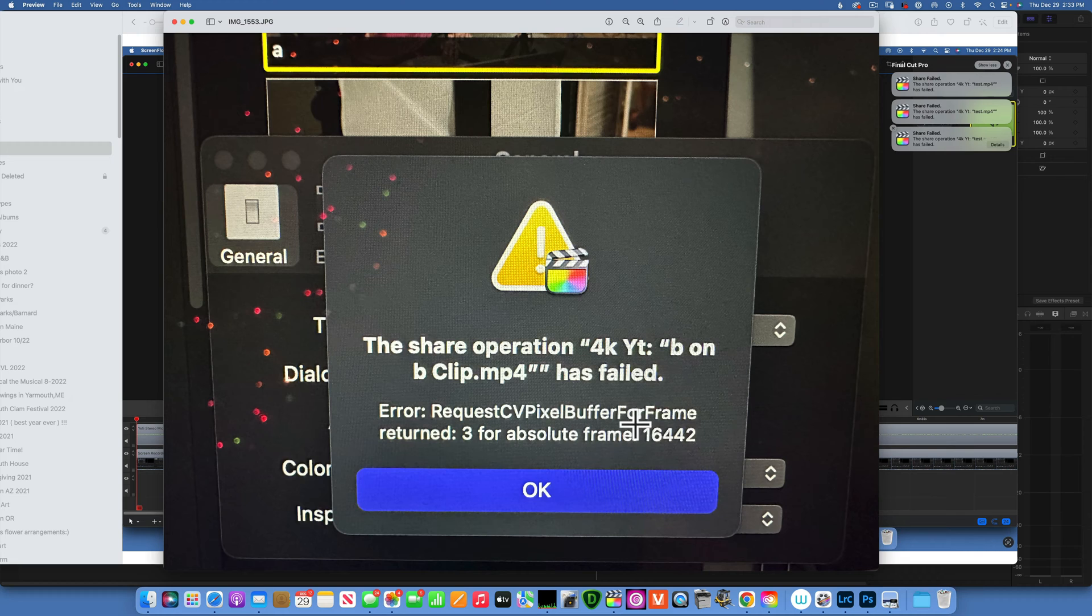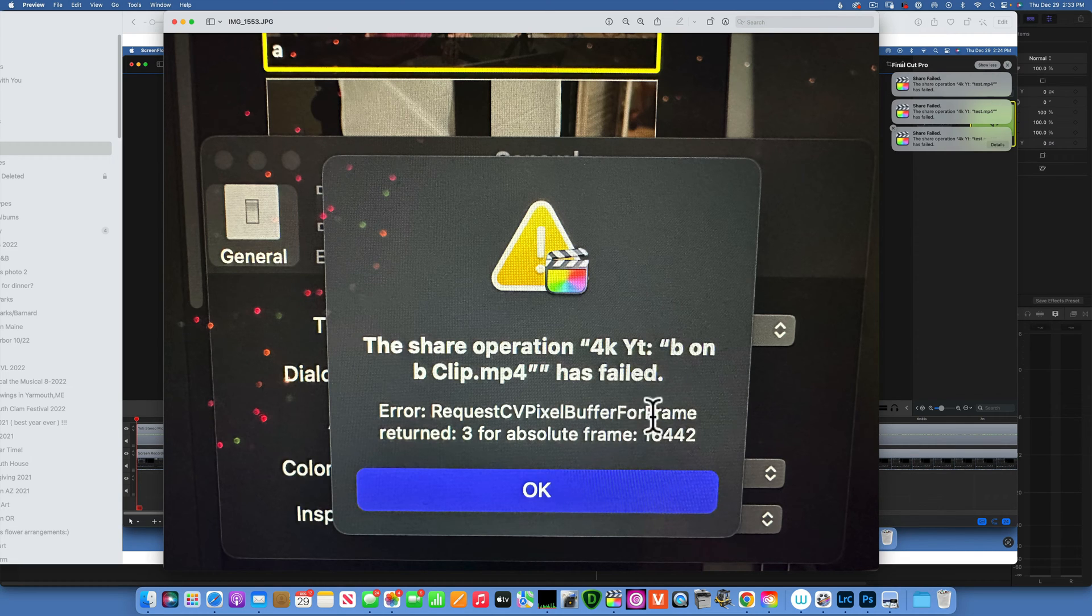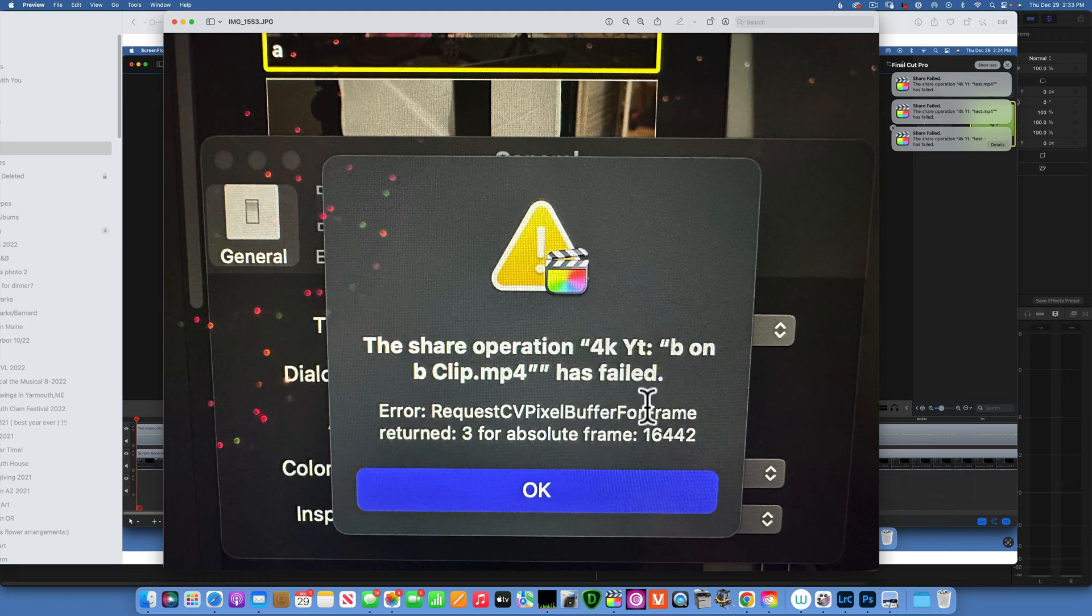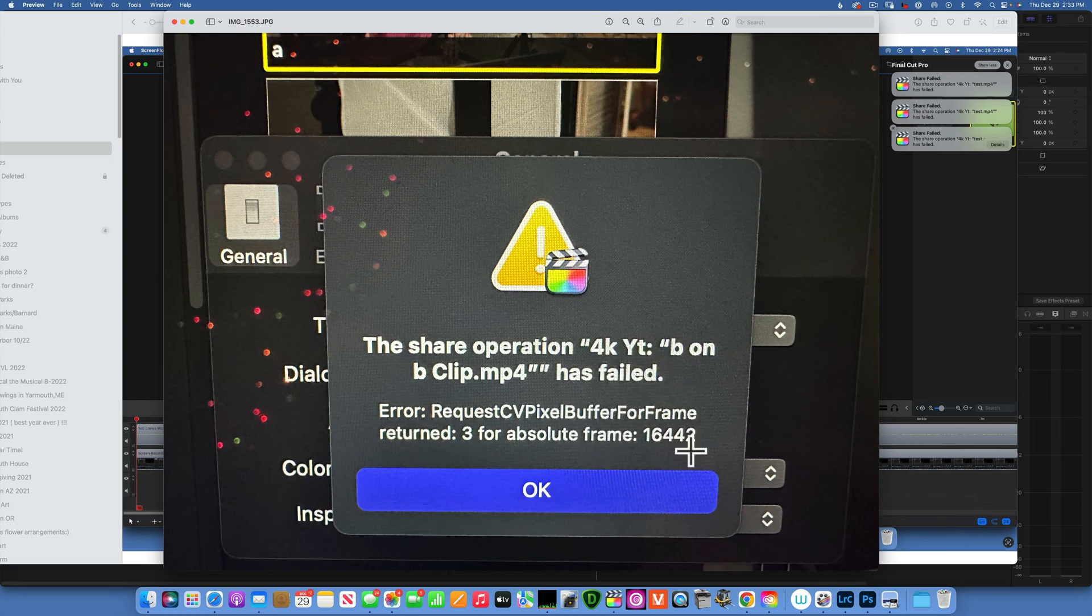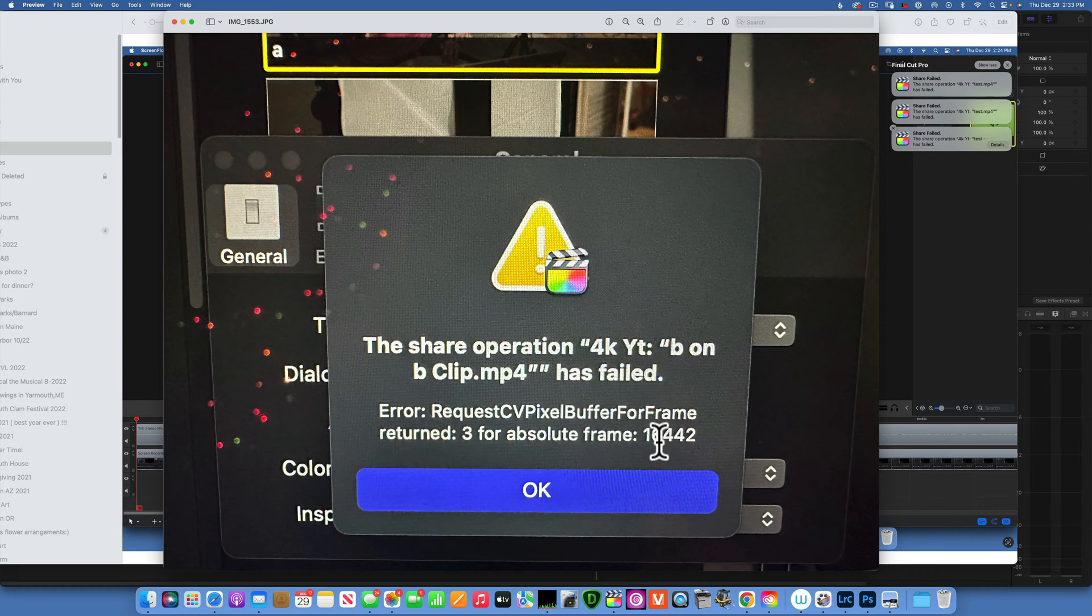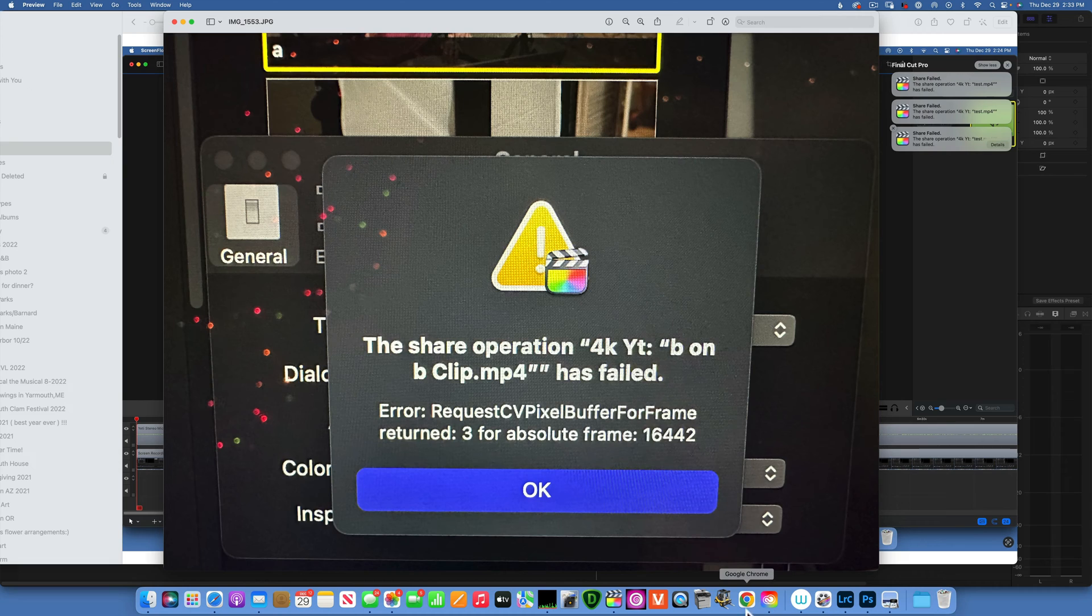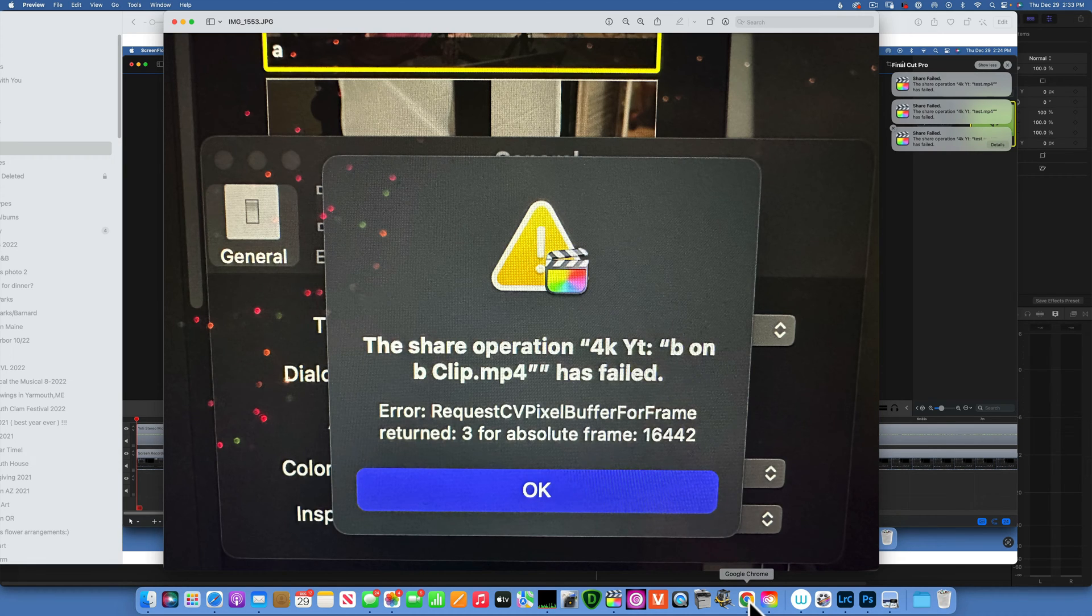So this is important to remember. Click on your details over there on your message when it fails and you will get the frame number that is faulty. So in this case 16442. And I want to show you a really easy way how to find that frame and delete it so you can export your project.